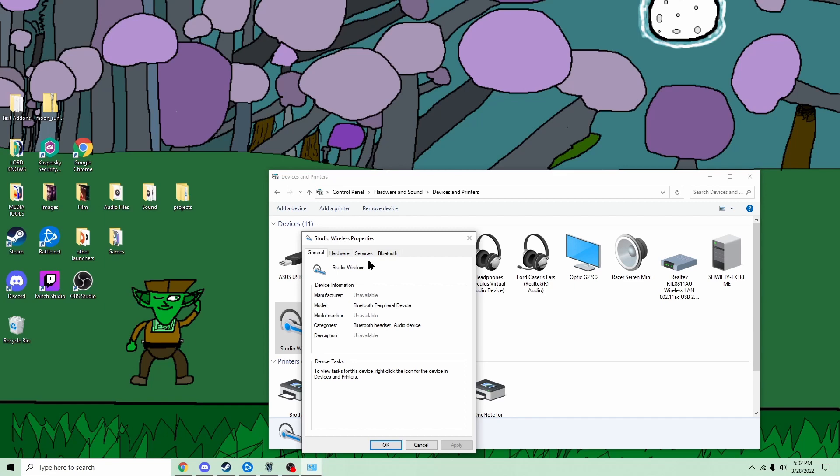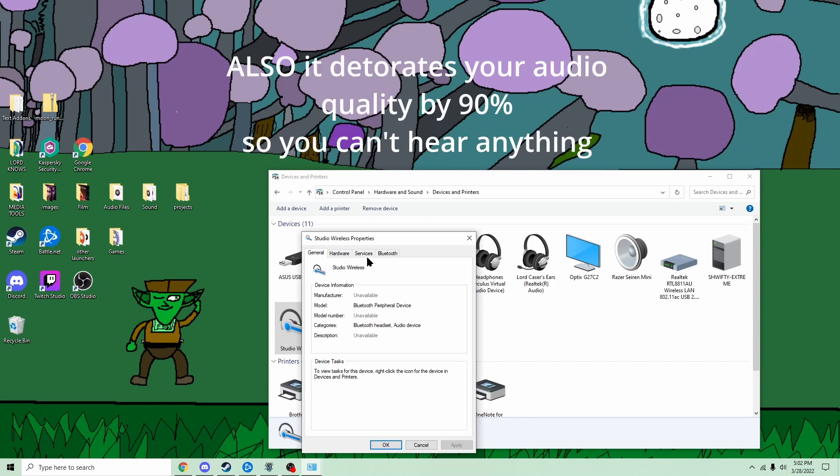The problem you're having is usually that the headphones are going into a mode called call mode, which you don't want. You don't really want to call people on your Windows PC.